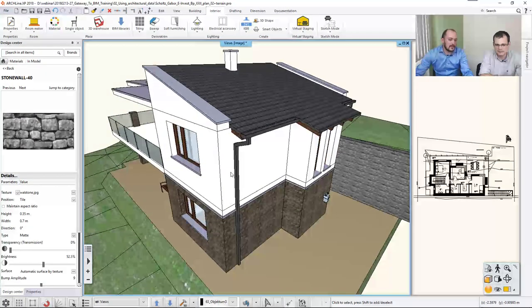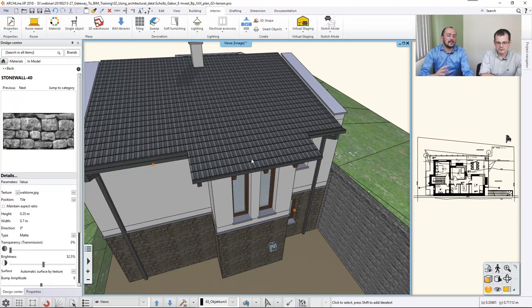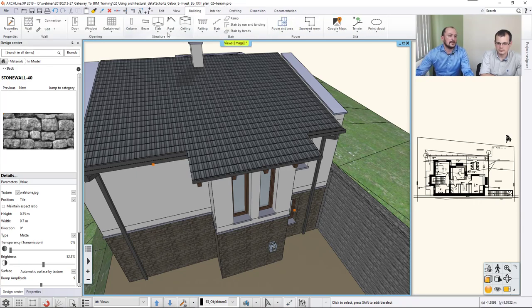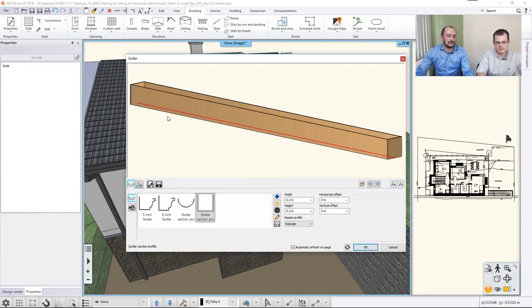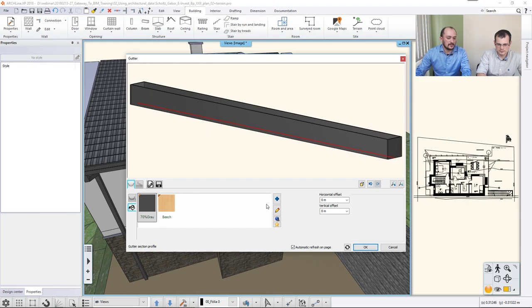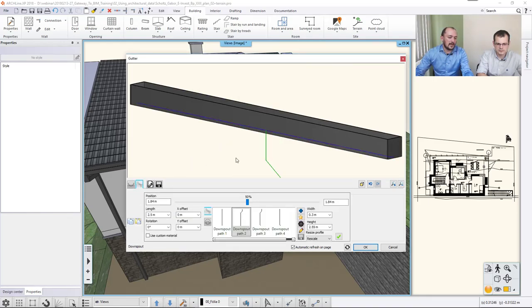Let me add the downspout. The building already has two, but this section is missing one. When you want to add a gutter and downspout, go to Building > Roof > Gutter. You pick one of the edges — the software recognizes the length of that edge. You can then set up the gutter section profile, the gutter color, choosing from the material libraries or creating your own. Once that's done, you can also set up a downspout, adjust its position, and click Create, then OK.